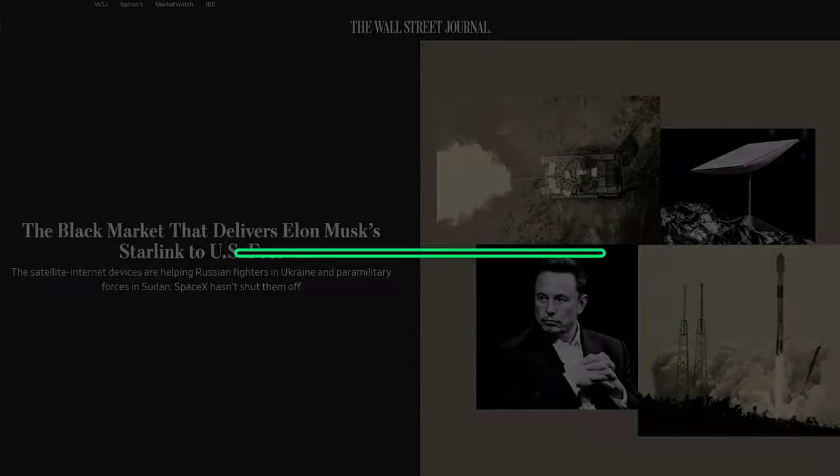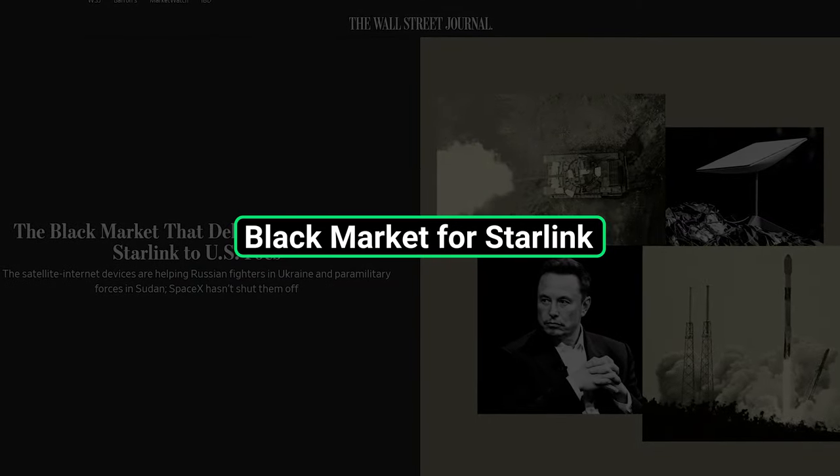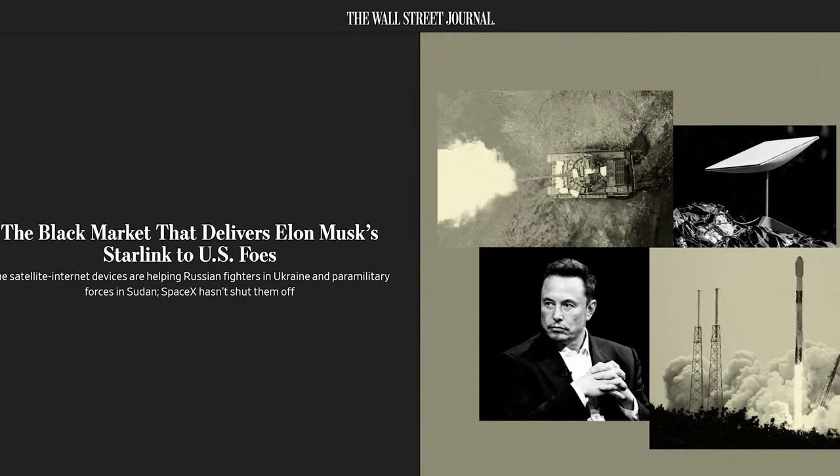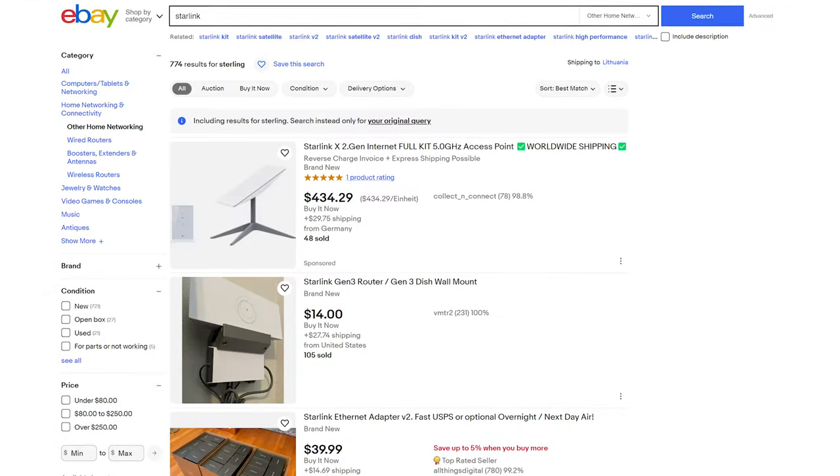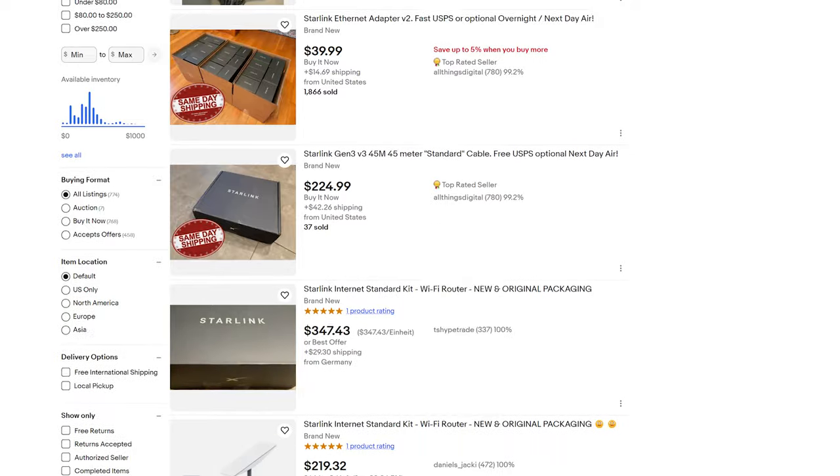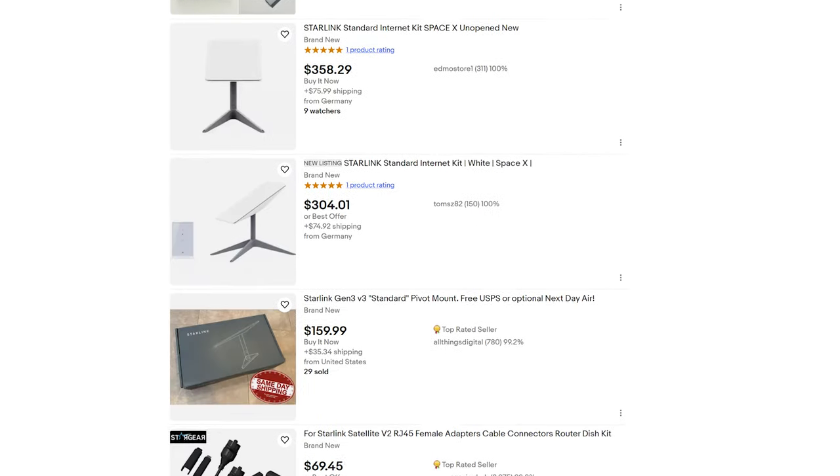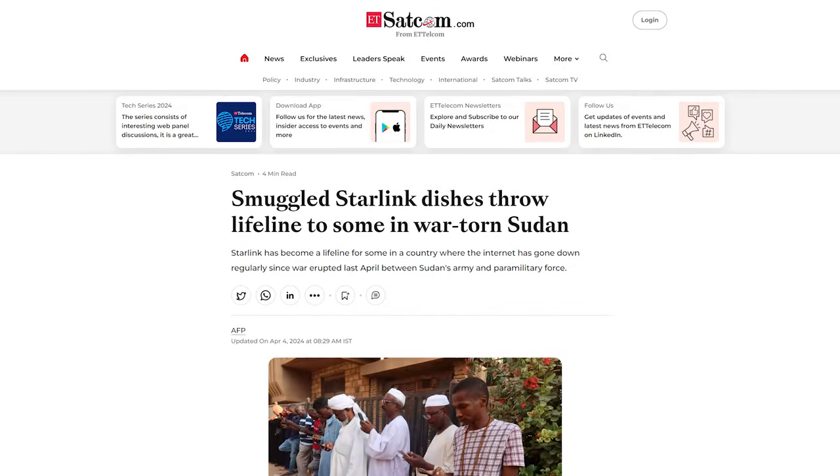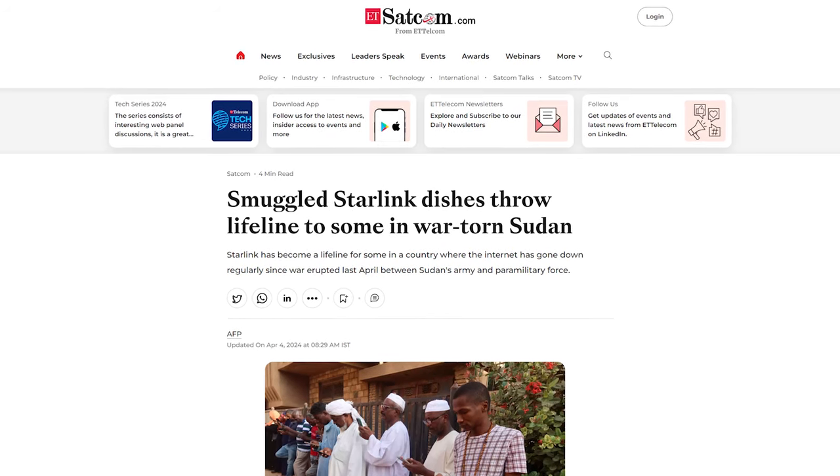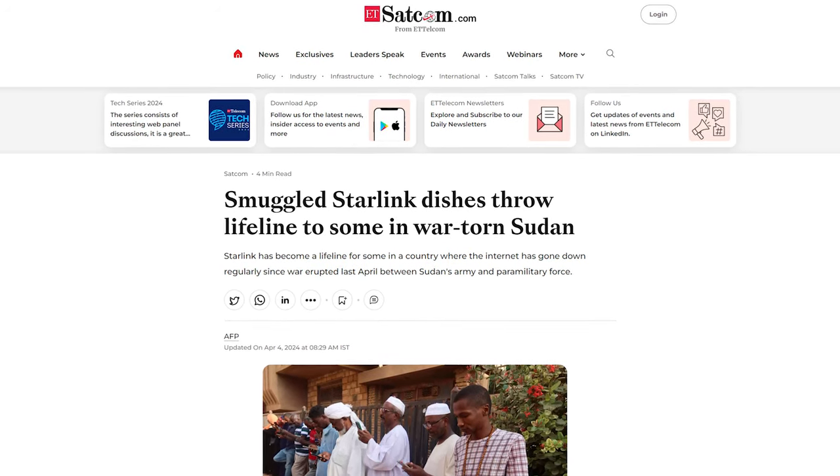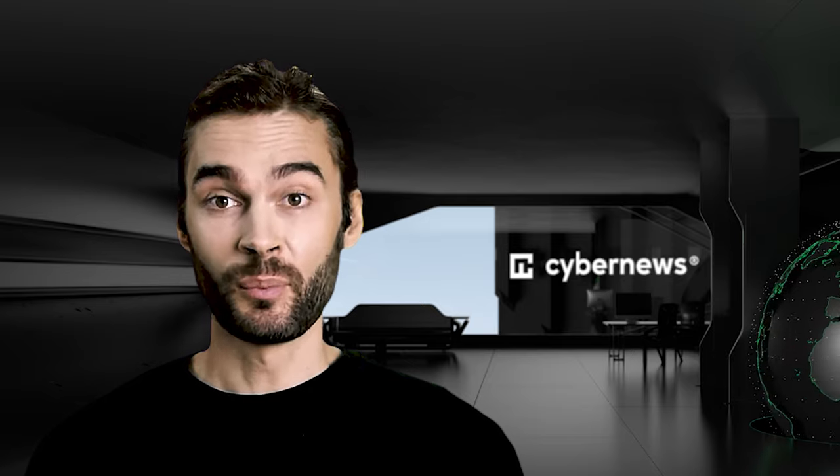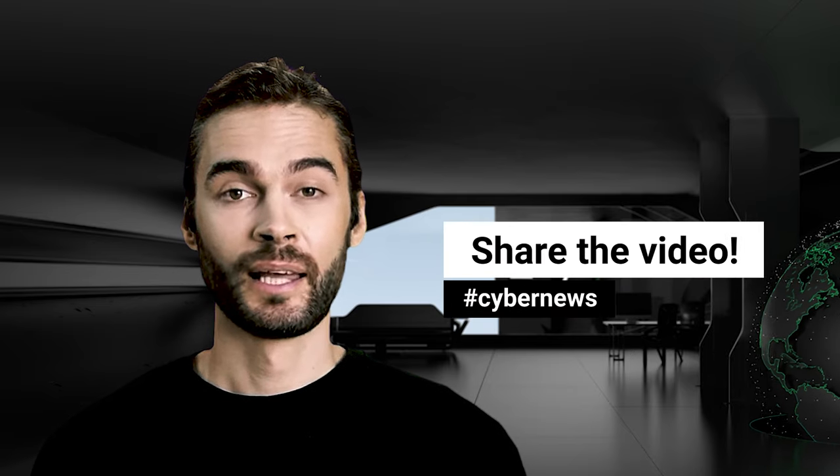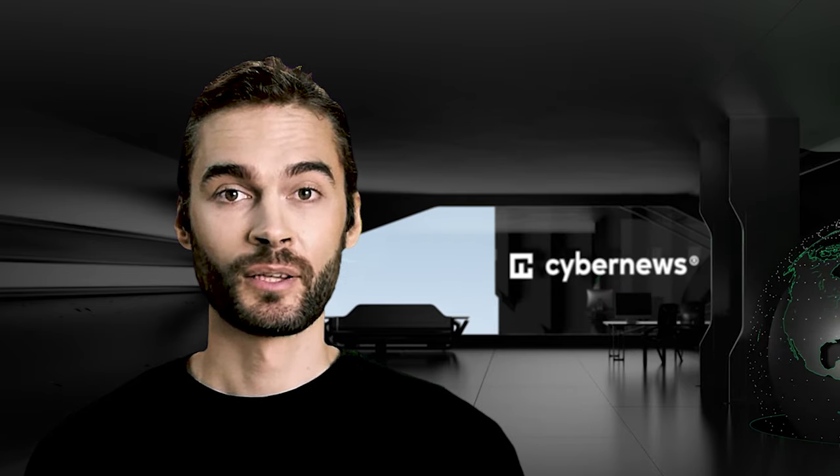The Wall Street Journal published a massive report about a thriving black market where Starlink terminals are sold. The terminals are often purchased from American sellers and then transported to Russia to be used on the front line with Ukraine. Another popular destination is Sudan, where the service is reportedly used by both civilians and paramilitaries. A few months ago, the company was directly asked how massive amounts of terminals end up in the hands of people who shouldn't be able to use them.